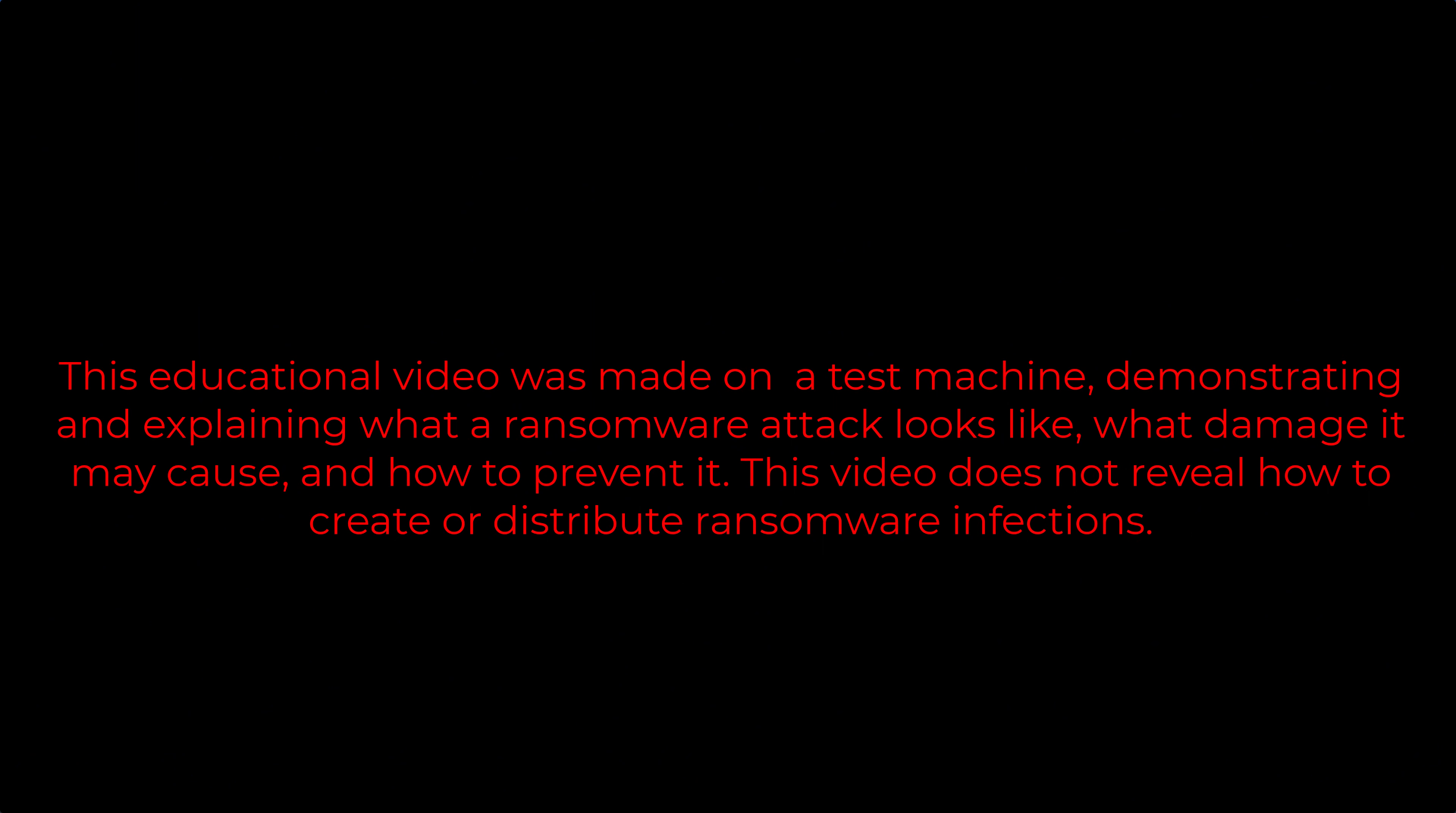This educational video was made on a test machine, demonstrating and explaining what a ransomware attack looks like, what damage it may cause, and how to prevent it. This video does not reveal how to create or distribute ransomware infections.